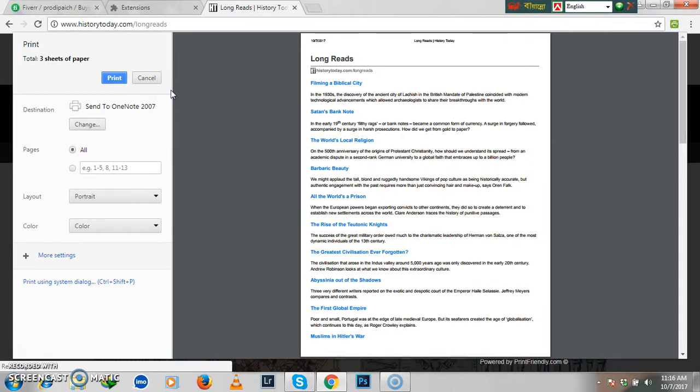So I think you guys will use this extension for webpage printing. Thanks for watching my tutorial attentively. Please leave your comment in the box below. I will be available next time. Thanks for watching.